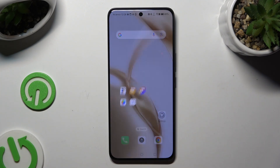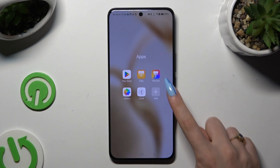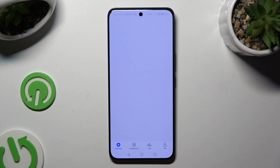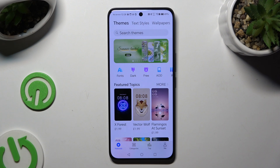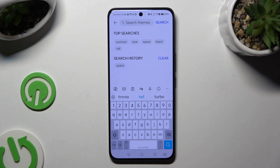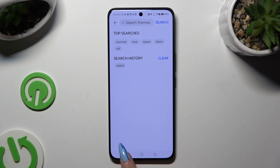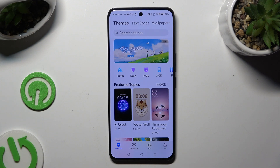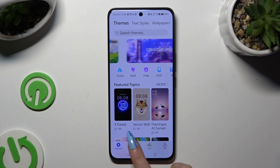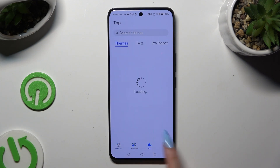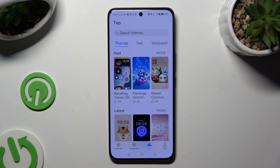You need to begin by opening up the Themes app, and selecting Featured at the bottom left corner to pick one of those. You can click on the search bar at the top and type in whatever you want, or click on one of those options. You can also click on Categories, or the Top section at the bottom, and pick your themes from here.